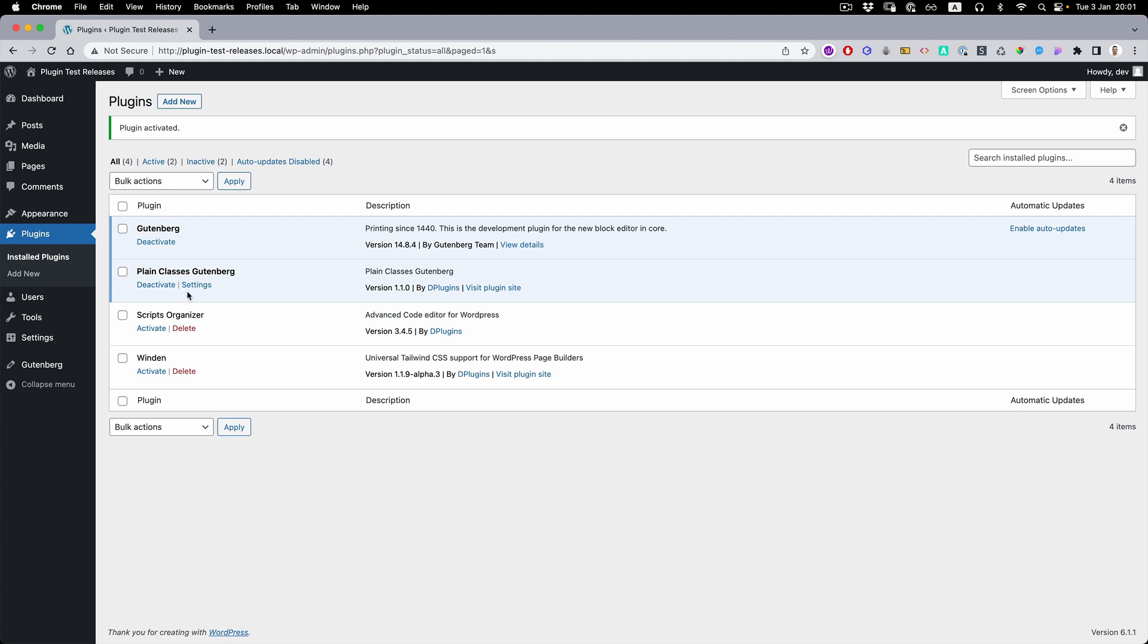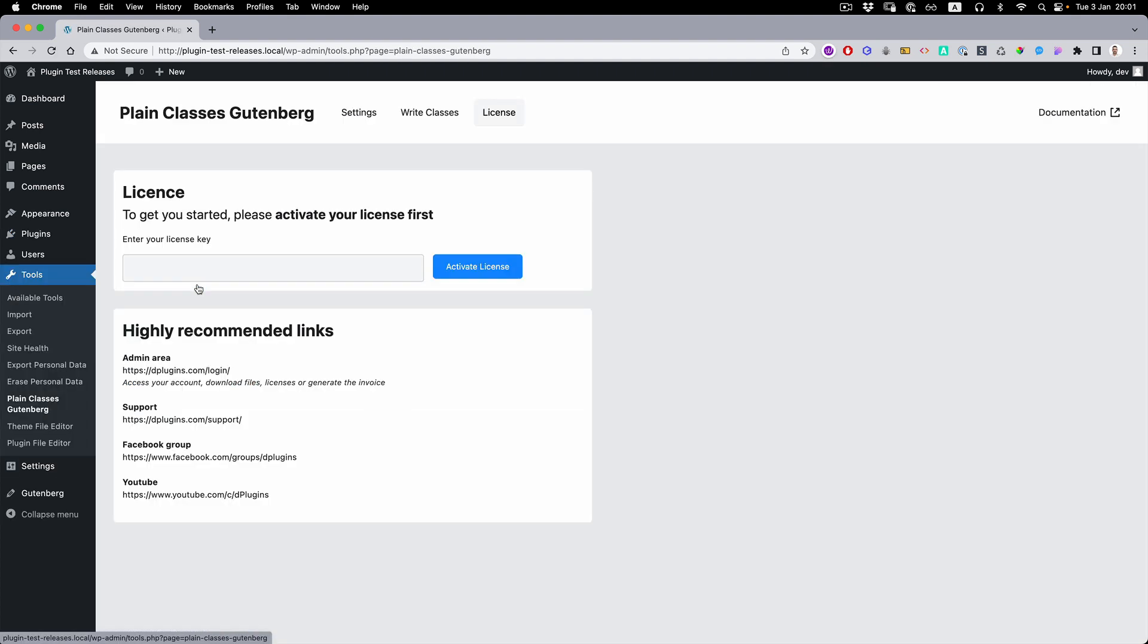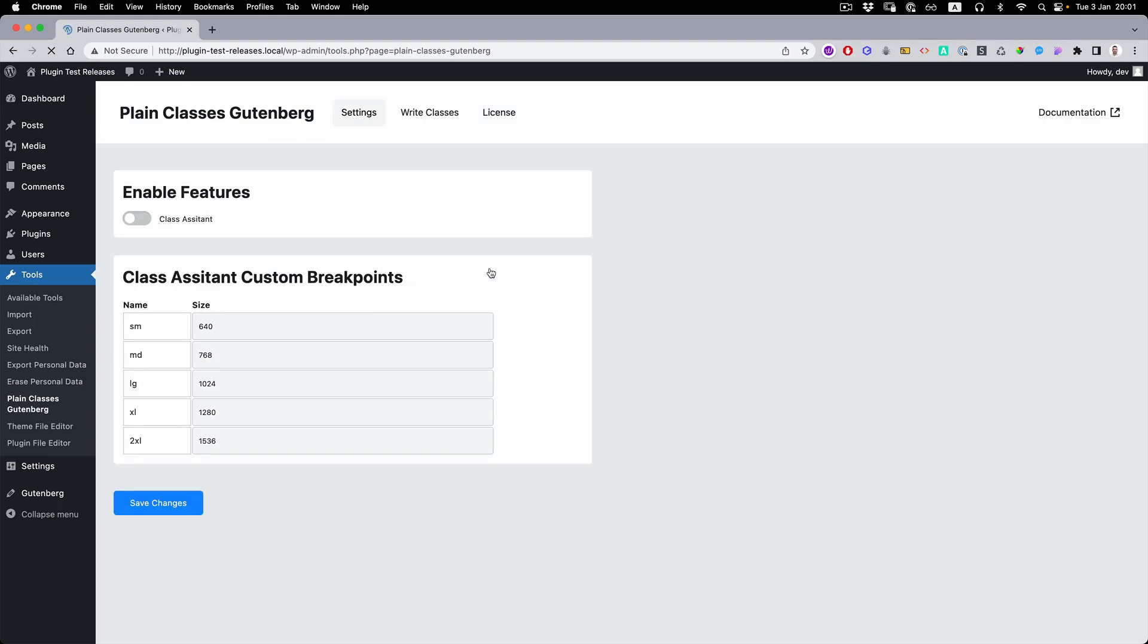Once you activate it, press on the settings and it's going to lead you to the license page. Grab the license from the plugin's shop website, paste the license, activate.